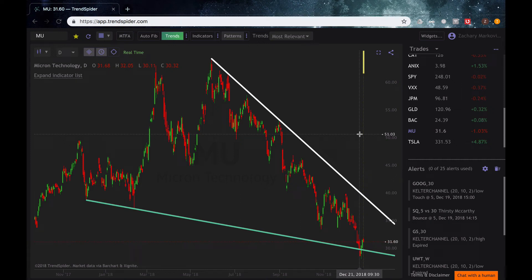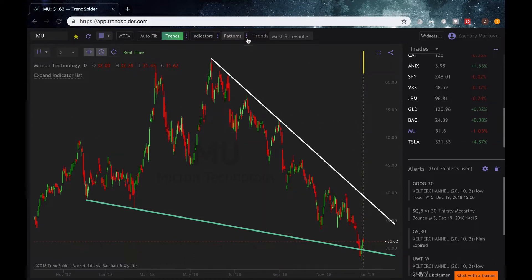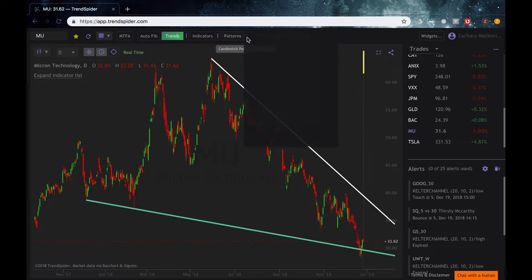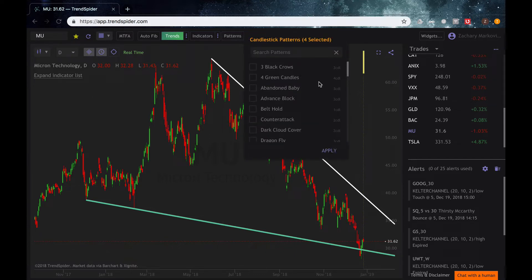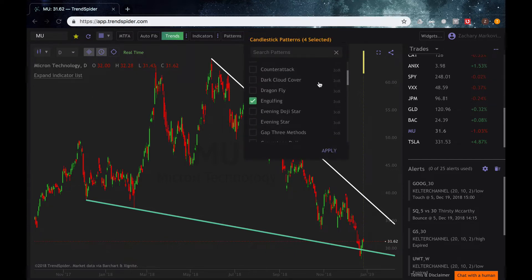Hey guys, Zach with TrendSpider, and today I'm going to be talking about the candlestick pattern recognition that we have with our platform. To go ahead and access that, all you have to do is click the three dots right next to the candlestick patterns button and just click on whichever candlestick patterns you like to look for.